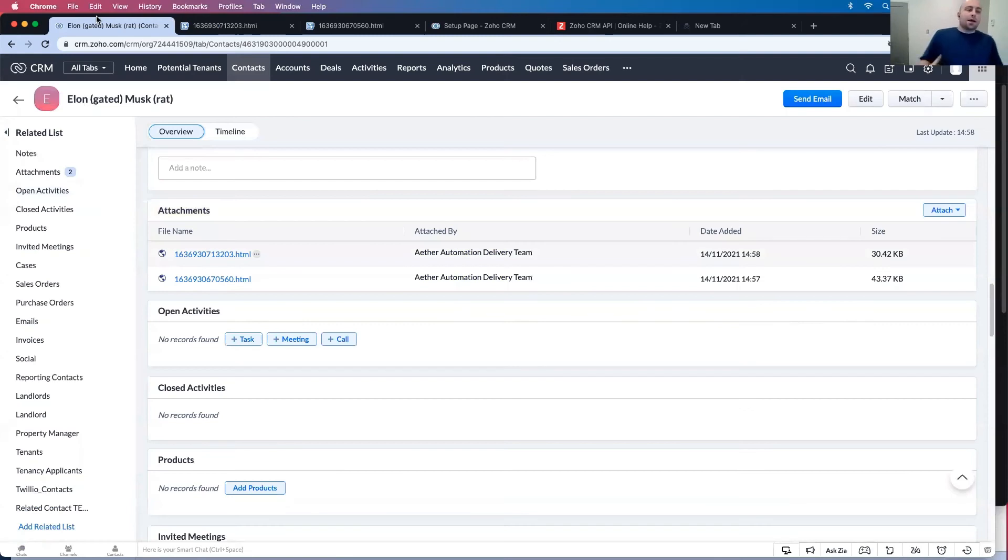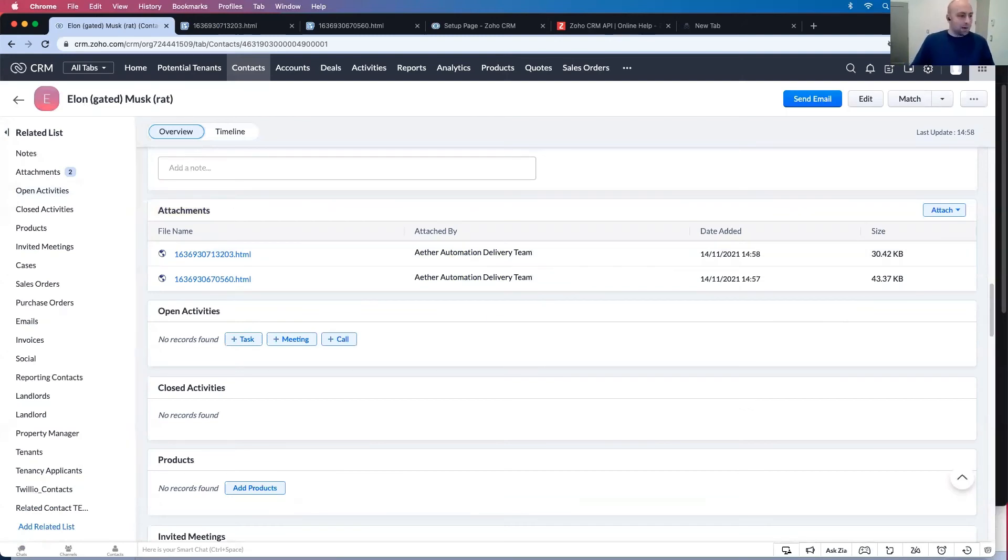So this is nice, but this naming is not particularly helpful. So how do you name these files as they come in?